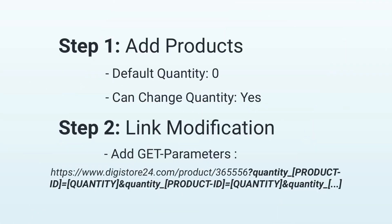To recap, make sure that the default quantity is zero for all the products that you want to pre-select and that the buyer can easily change the quantity when making a purchase. Then you need to add the GET parameters at the end of your order form link in the order I showed you before. After all this, you simply have to send the links to the desired target groups.